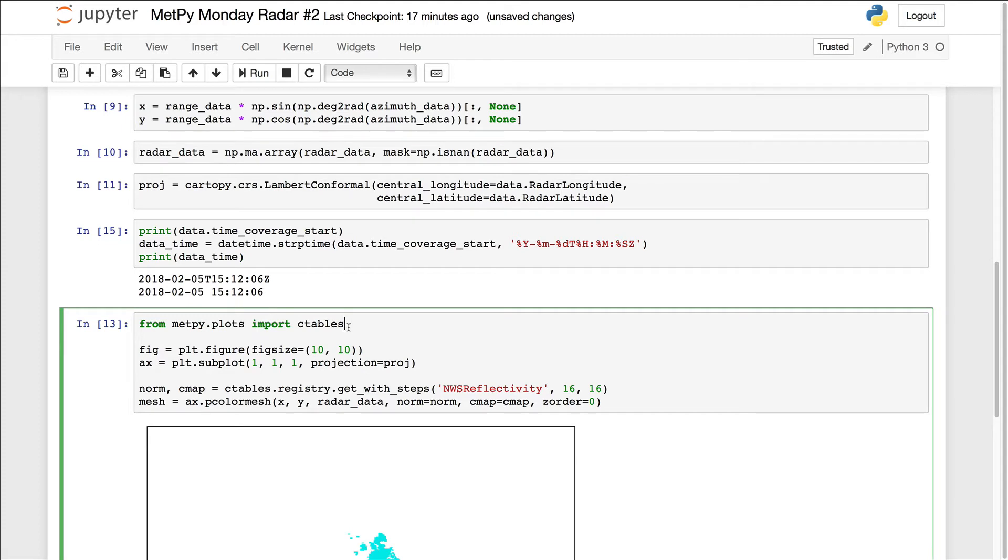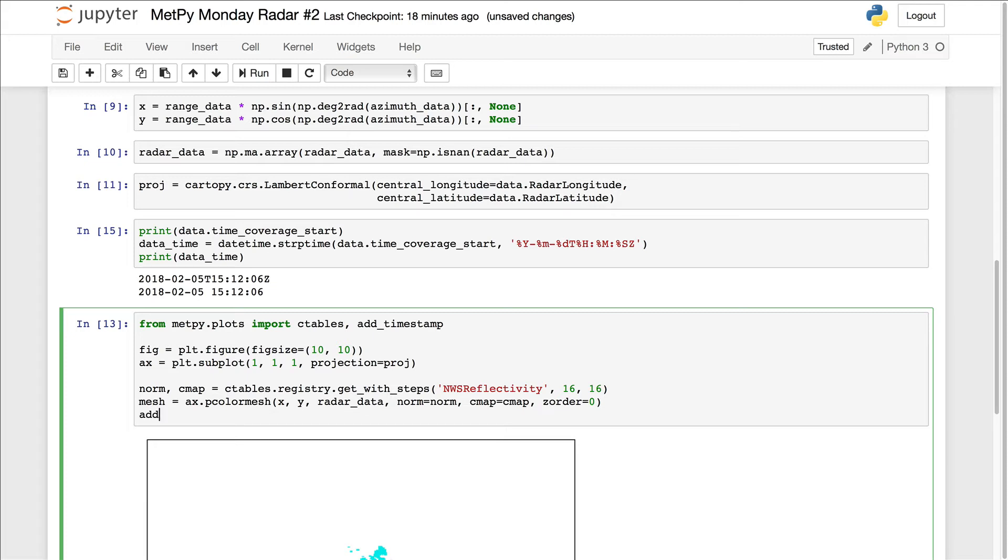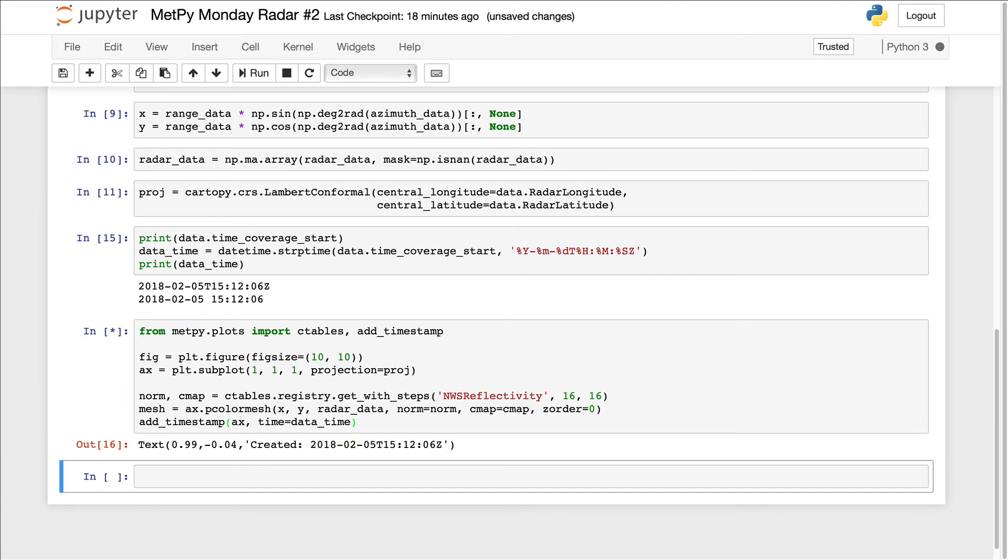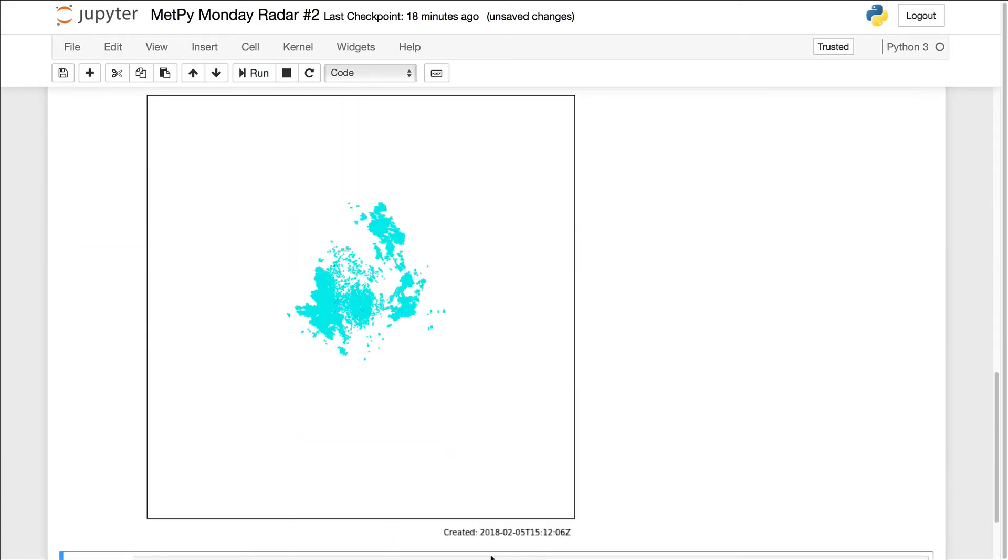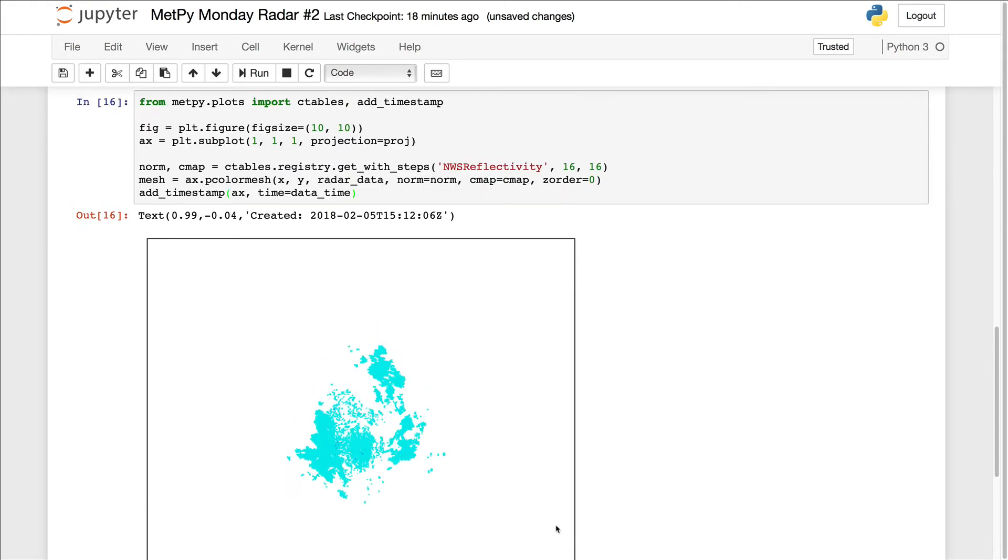So now we can add to our imports down here the add timestamp functionality. And then we just call add timestamp with the axis. And we specify that the time is data time. So now you see down here at the bottom of the figure, we have the volume scan start time on our figure.